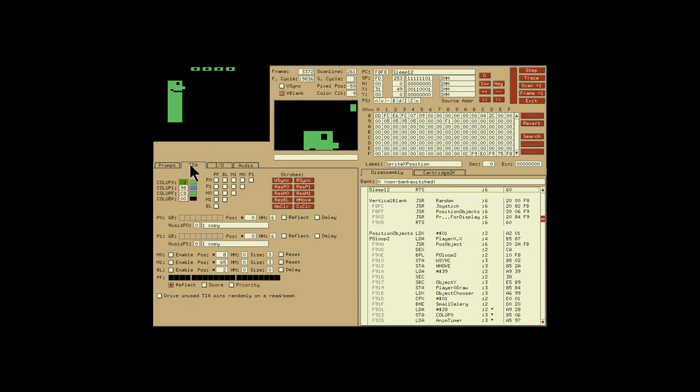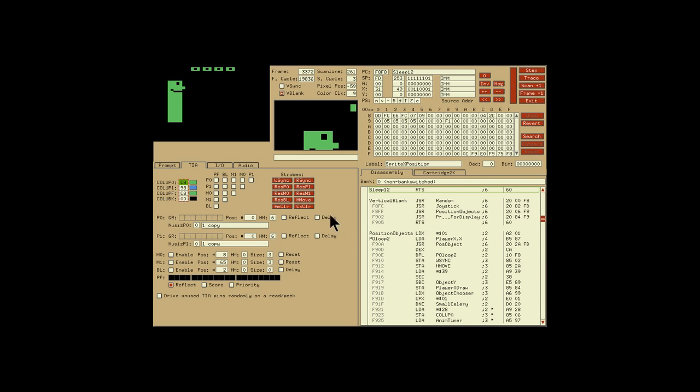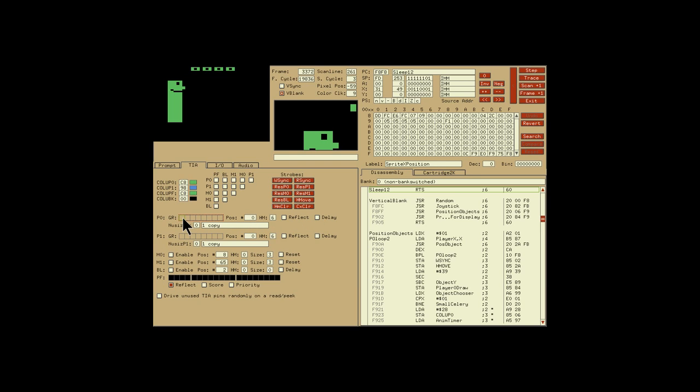Or you can go to the various register displays such as the TIA, which shows you the contents of the registers of each piece of the TIA, such as the color registers, the collision detection registers, and the various strobes which are hit at different times: WSYNC, RSYNC, the player resets, the missile resets, the ball reset, HMOVE, and finally the clear registers.